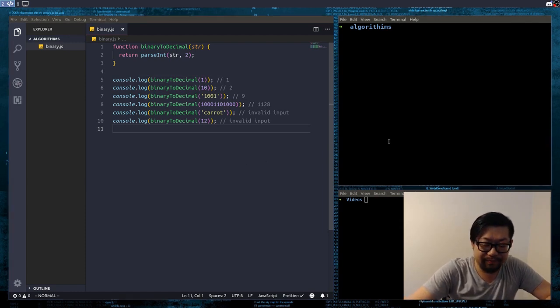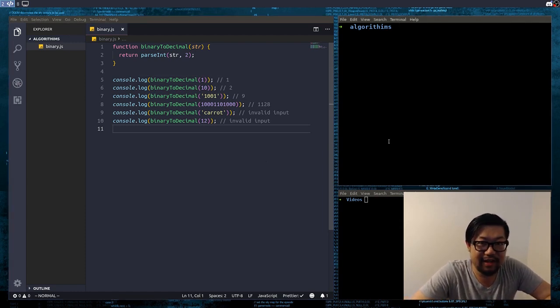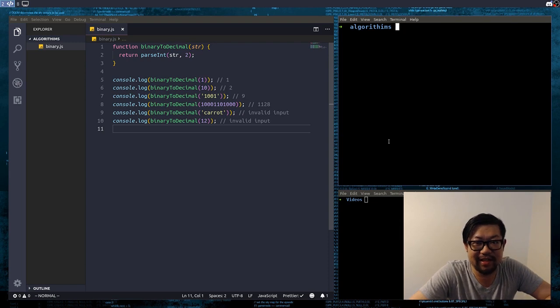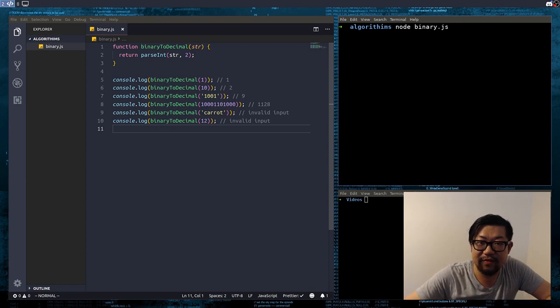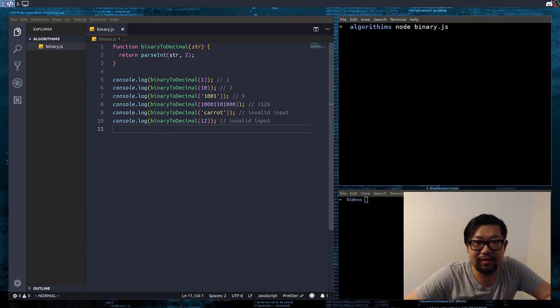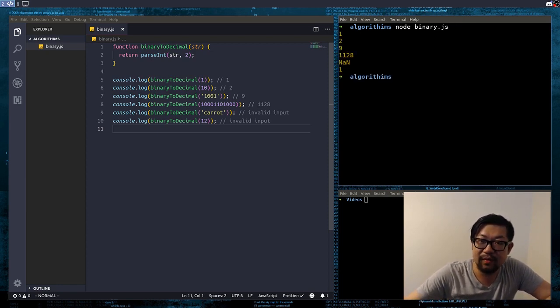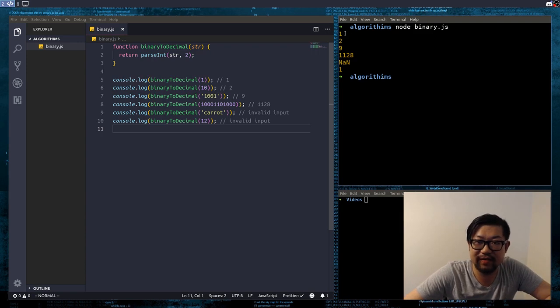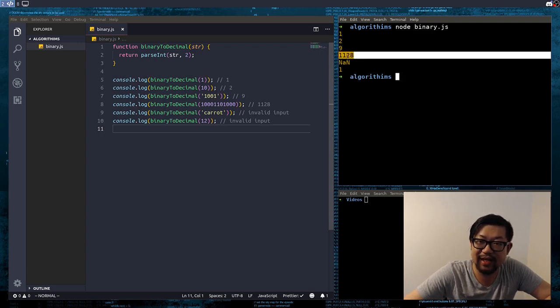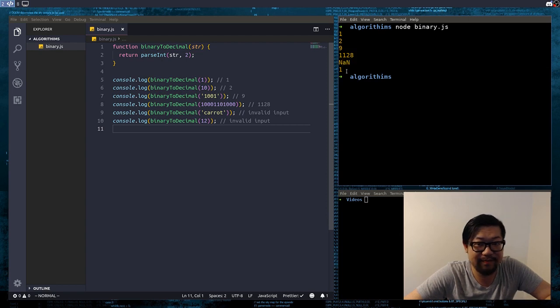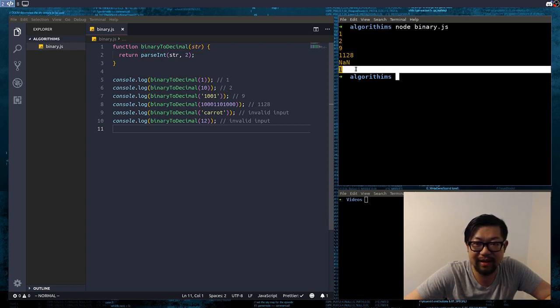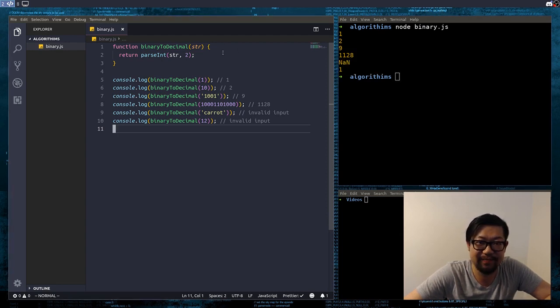But the normal shortcut in JavaScript to do a binary to decimal conversion is using ParseInt with the base of 2. And if we just run the function as it is, we'll get all the valid stuff. So we get 1, 2, 9, 11, 28, not a number, and 1. And the last 1 is incorrect.